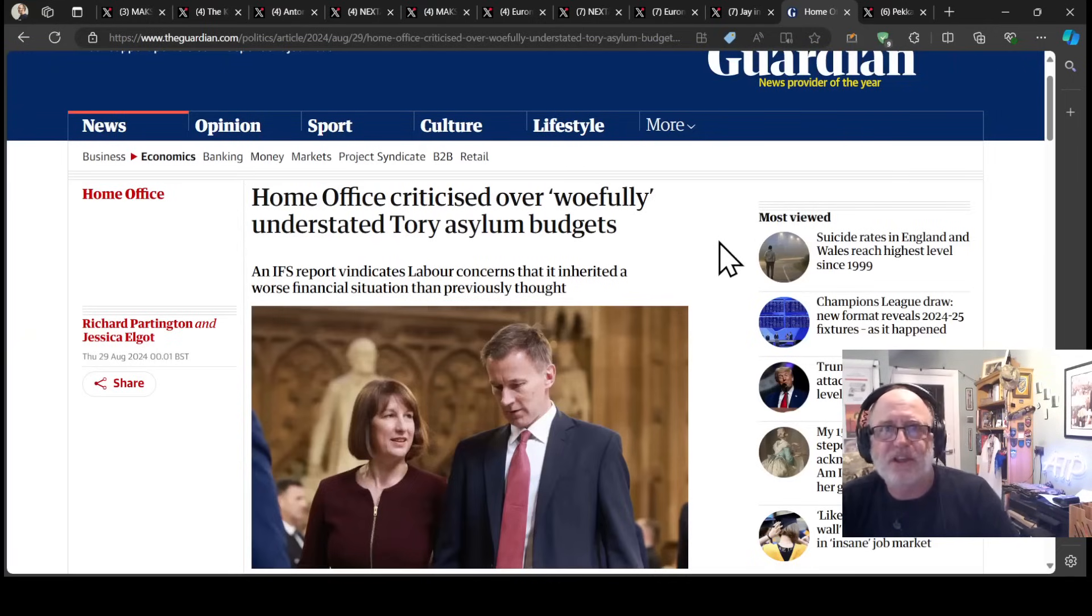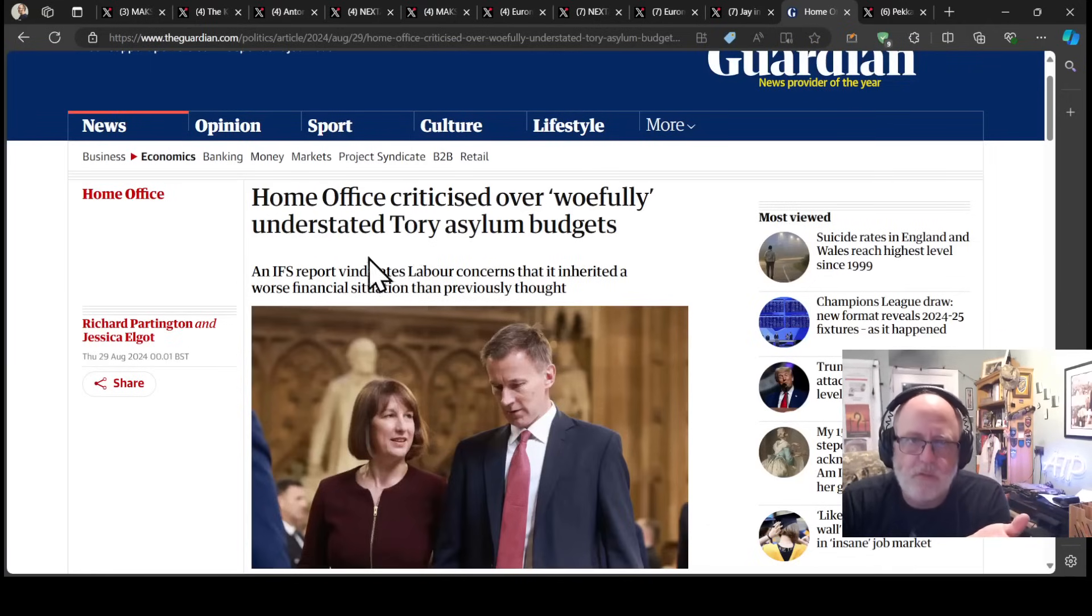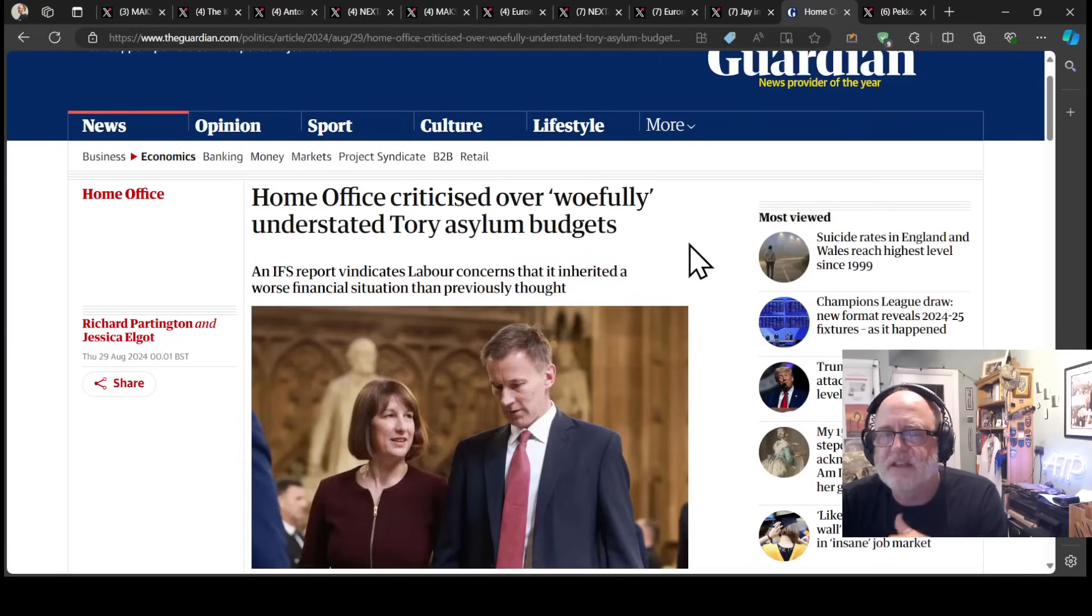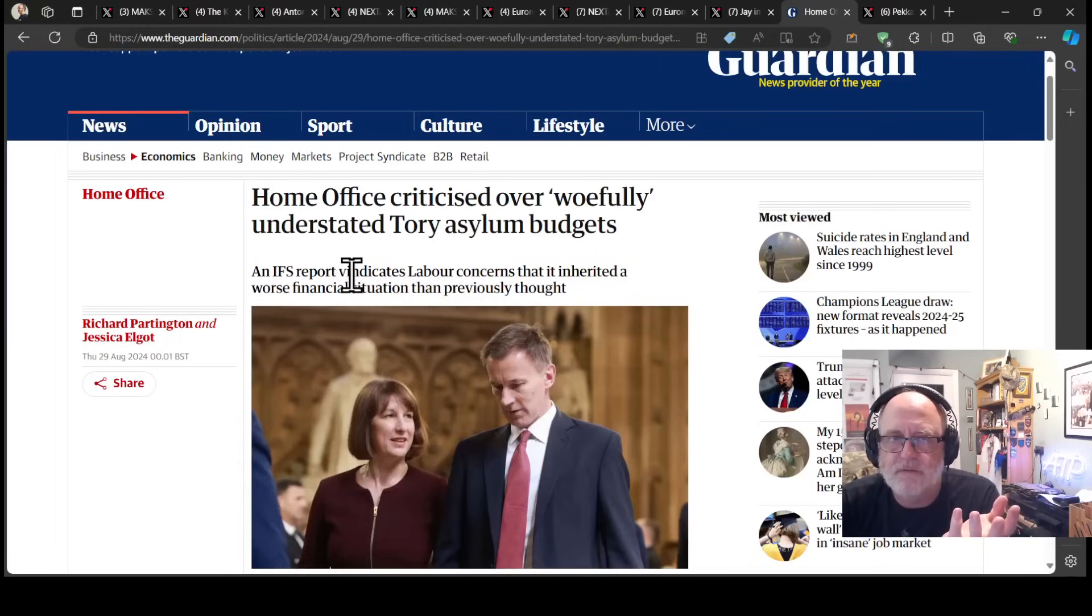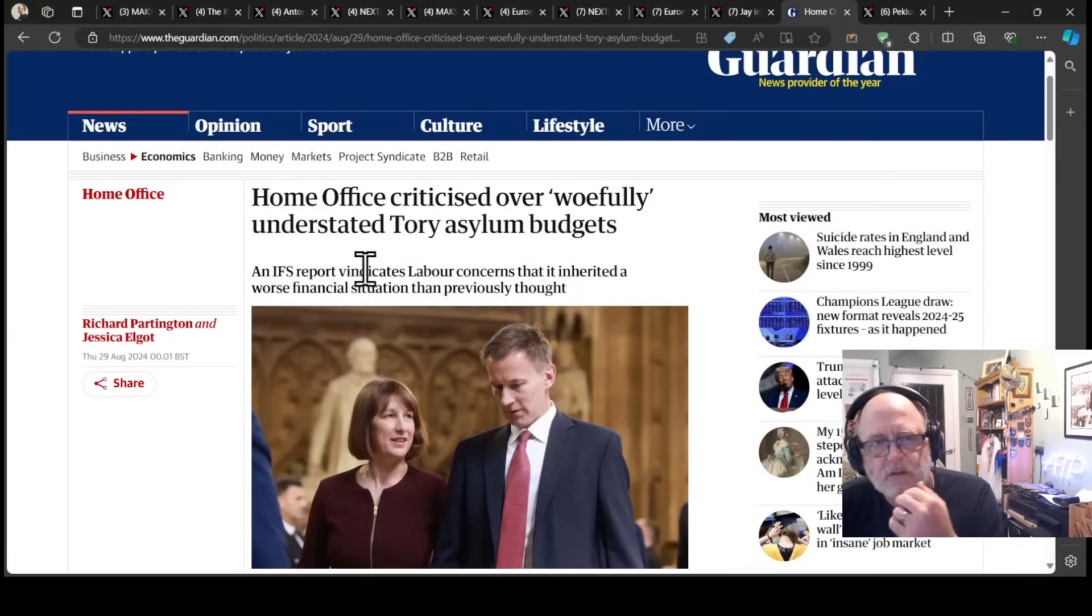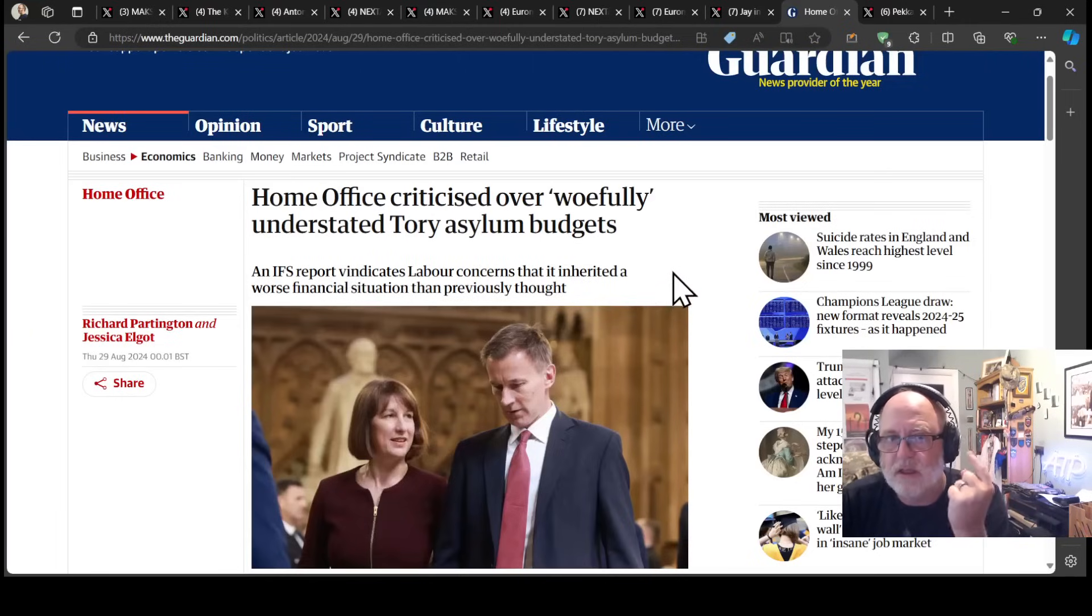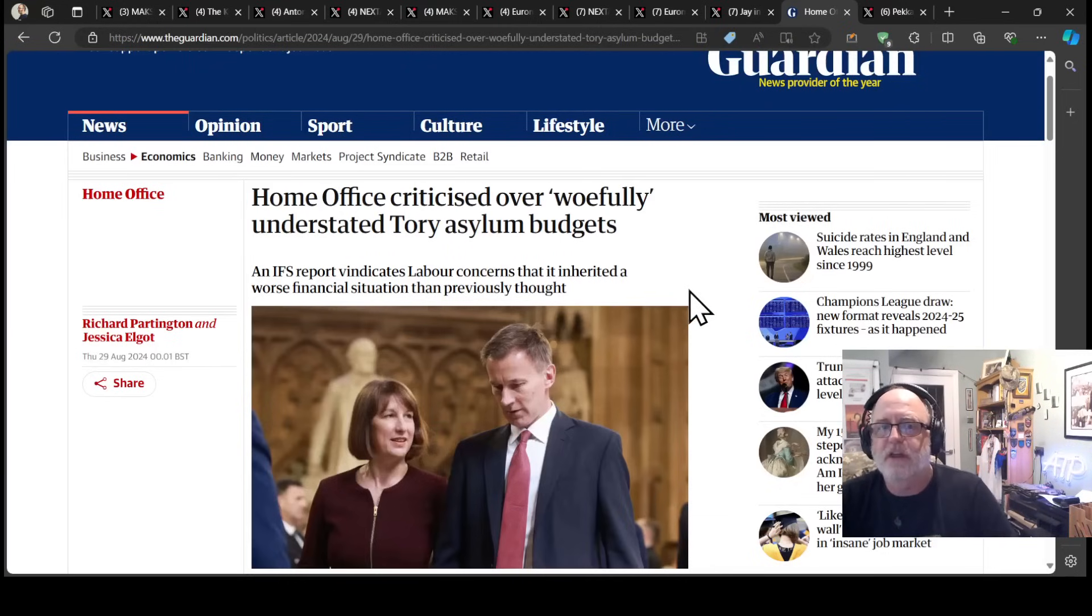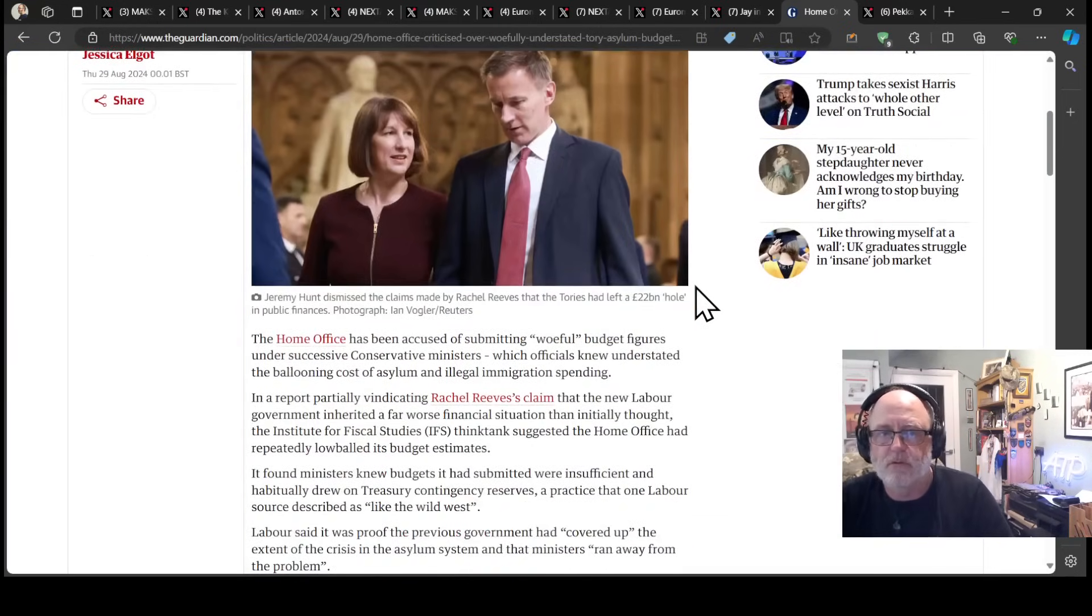So now, I just want to give you an example. The Home Office have been criticised over woefully understating asylum budgets. An IFS, Institute for Fiscal Studies, report vindicates Labour's concerns that it has inherited a worse financial situation than previously thought.